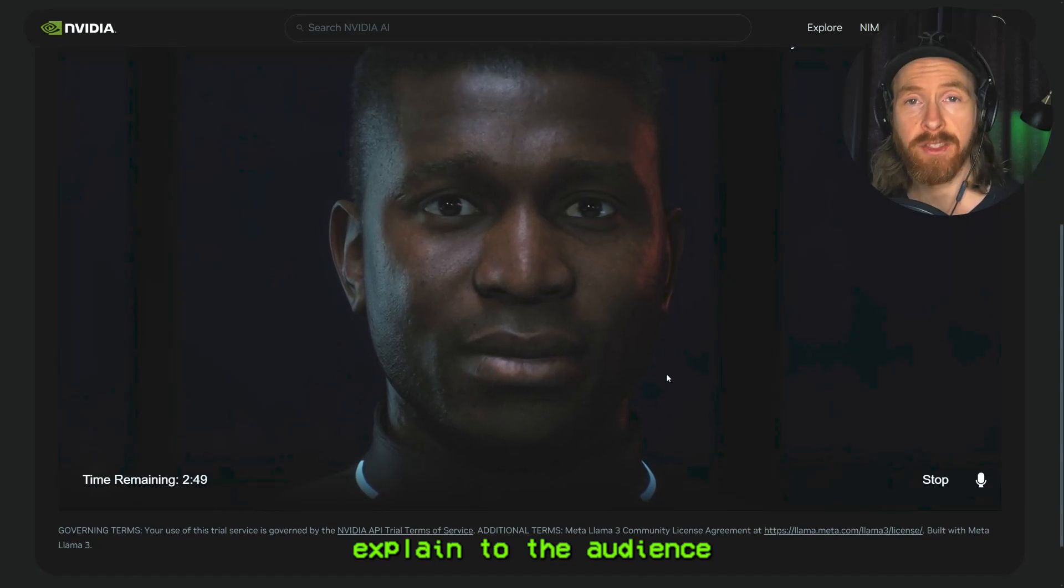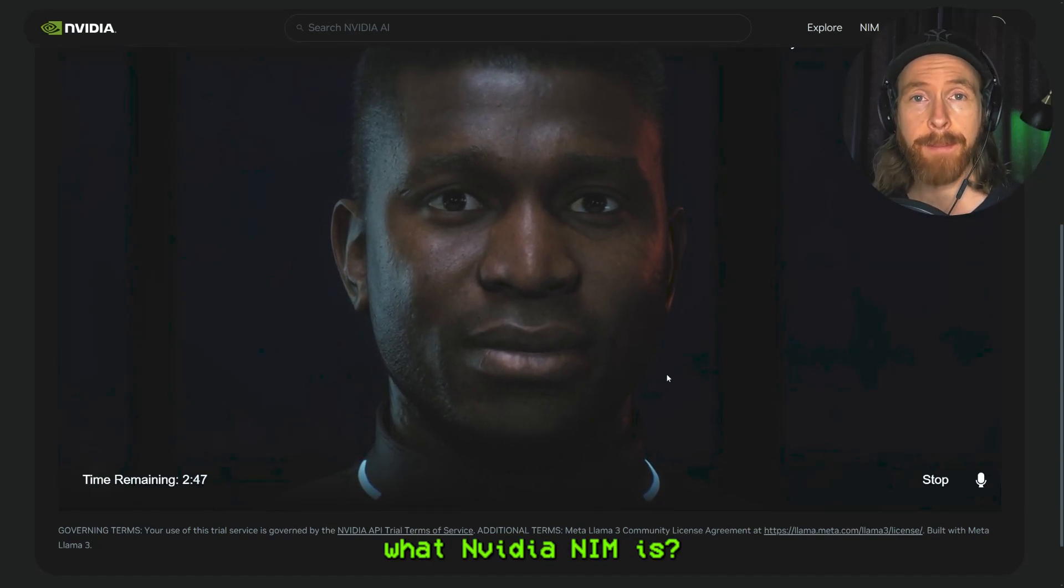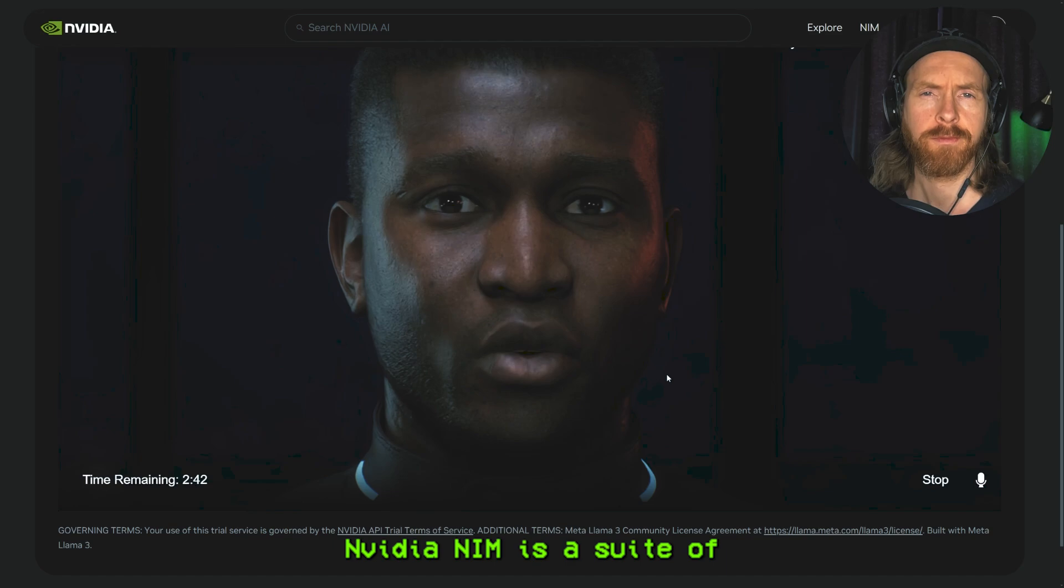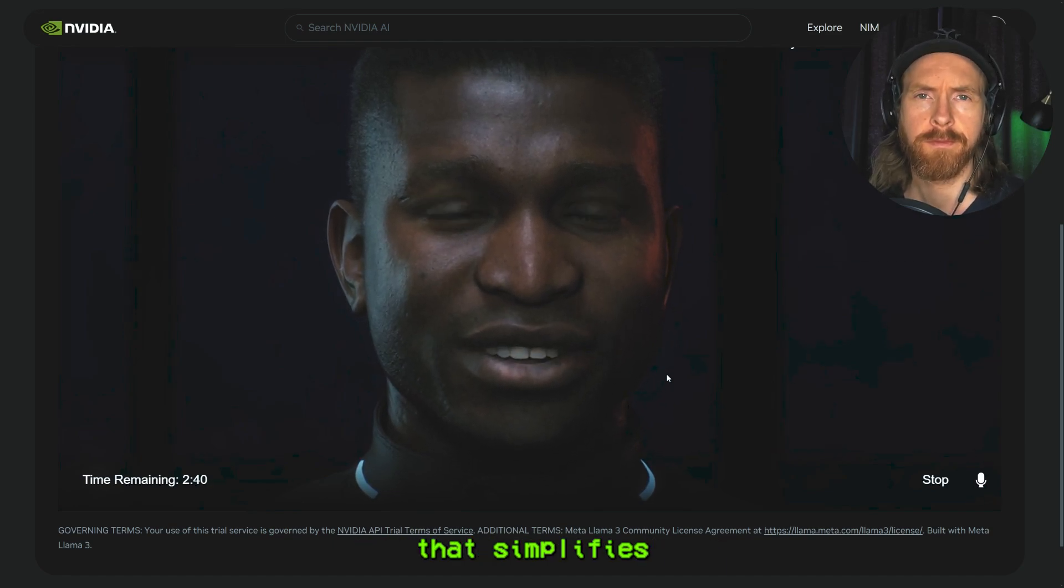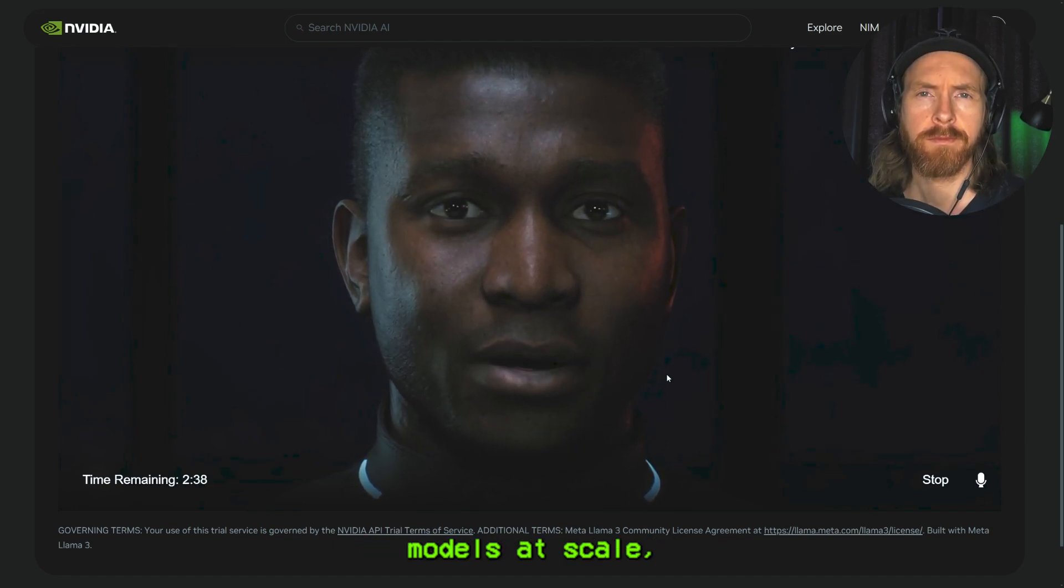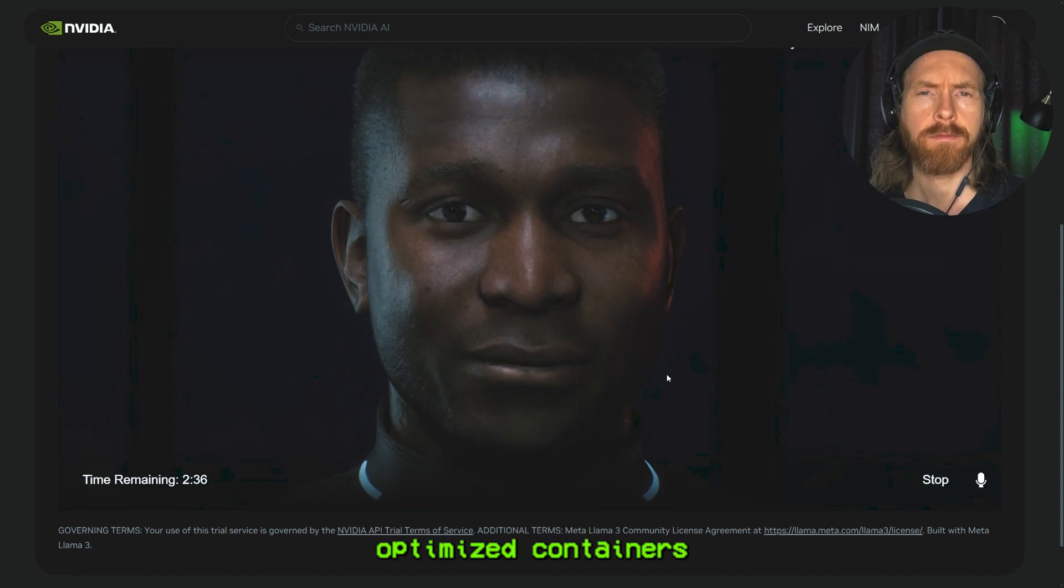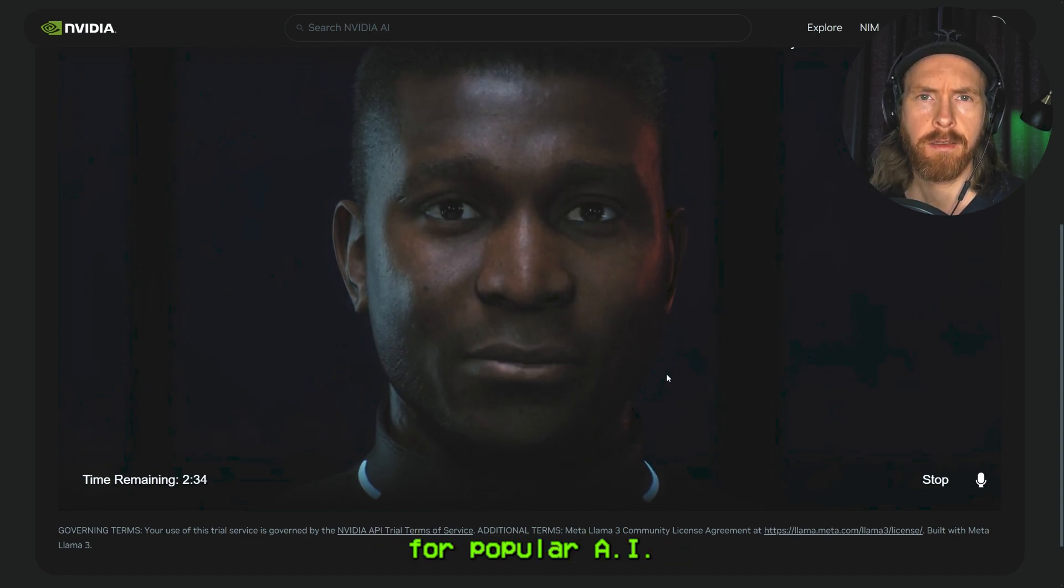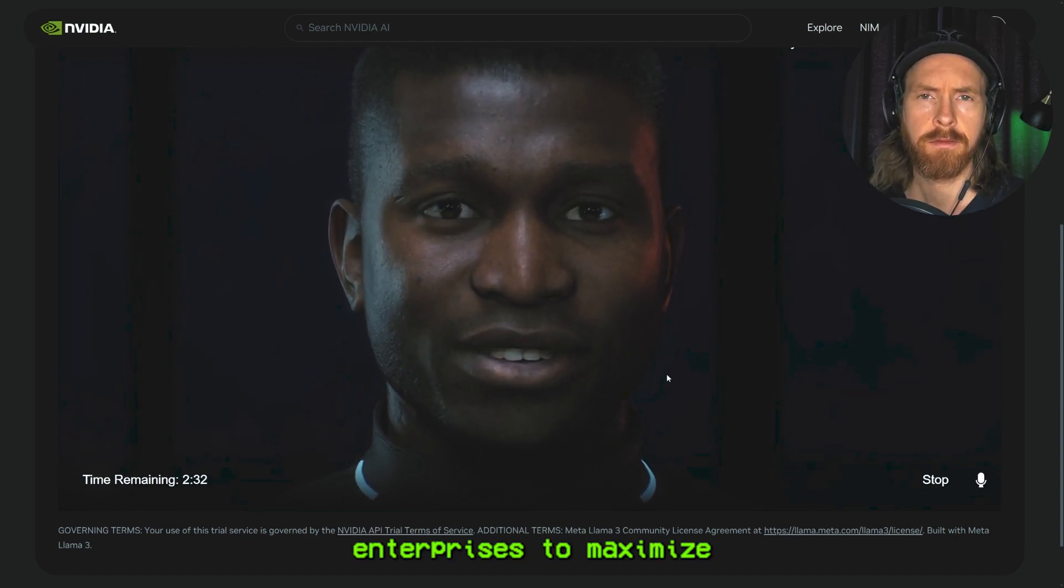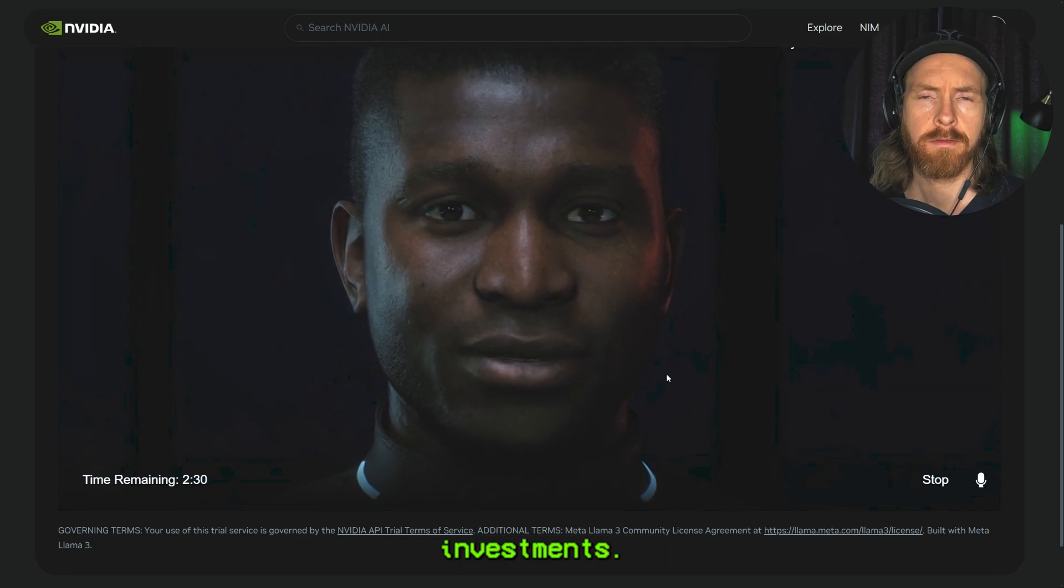Hello, James. Can you explain to the audience what NVIDIA NIM is? NVIDIA NIM is a suite of inference microservices that simplifies the deployment of AI models at scale, providing optimized containers for popular AI models and enabling enterprises to maximize their infrastructure investments.